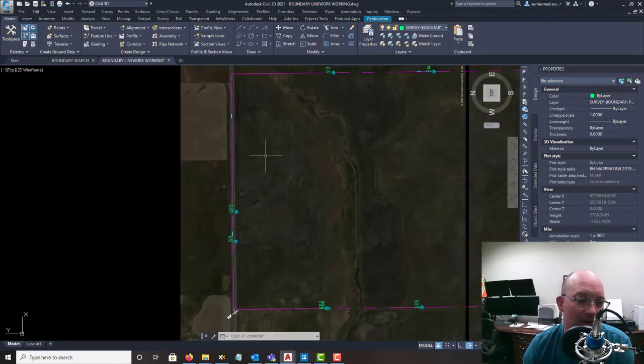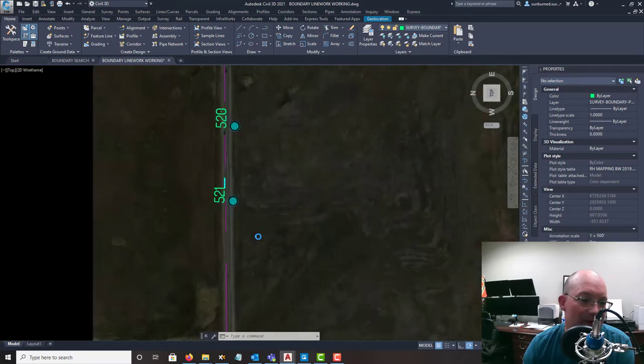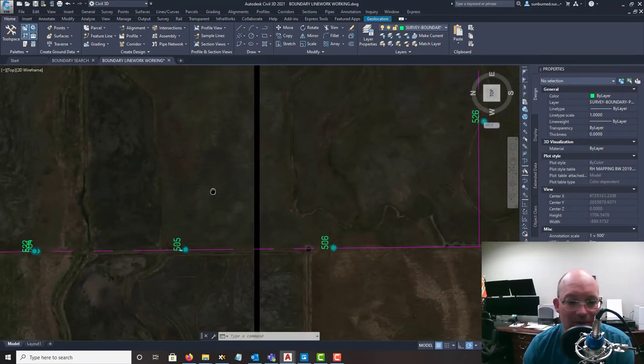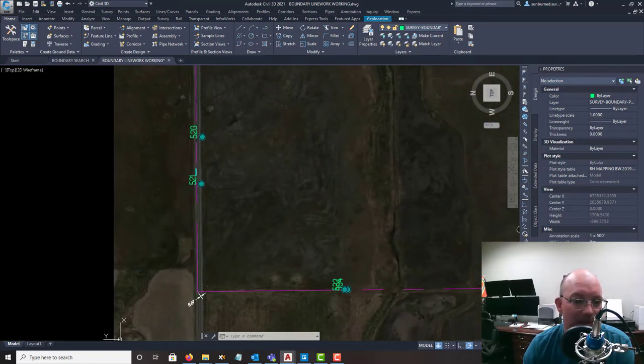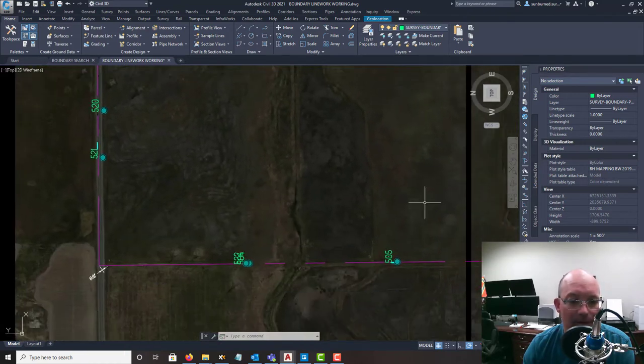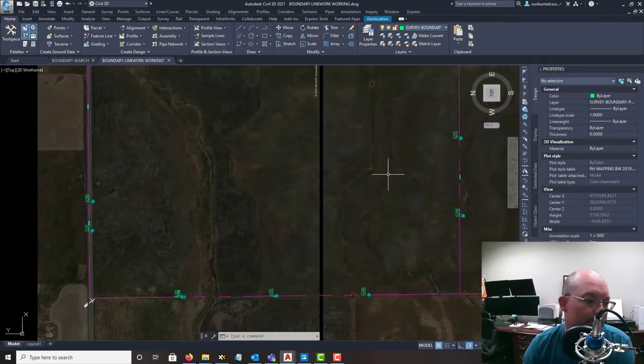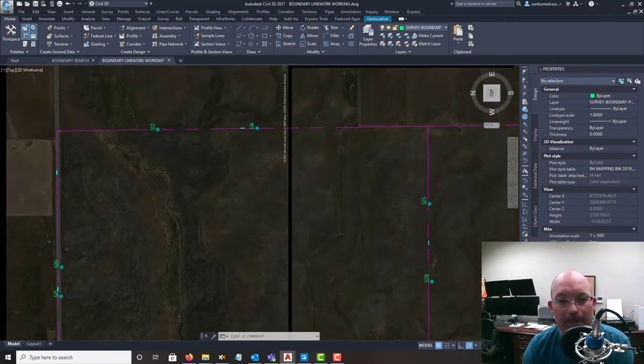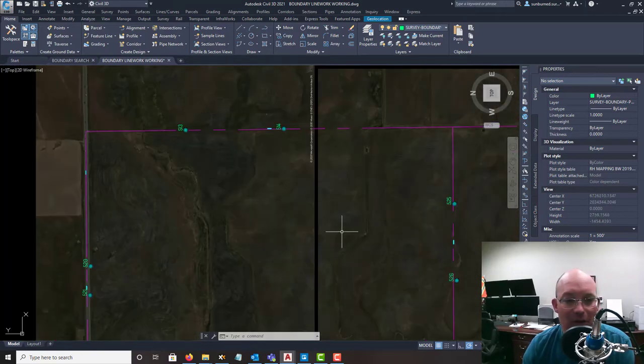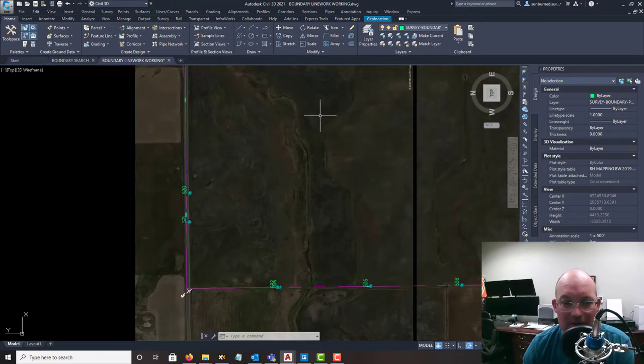So not too shabby. We were fairly close to where we expected to be. Alright. So what I'm going to do now - I was actually out there so I got to find some of these monuments.